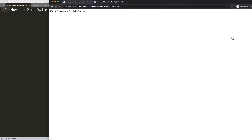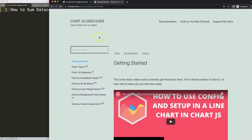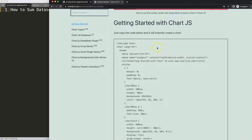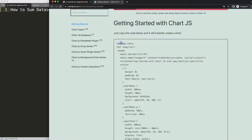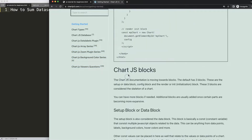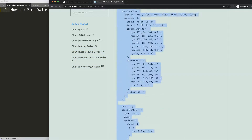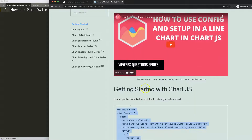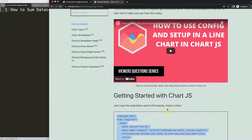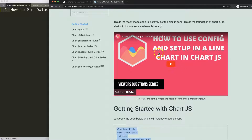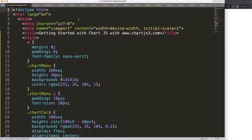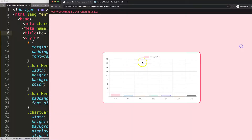The first thing we need is to go to chartjs2.com and get started to get the boiler template. Once you're there, just copy this — and by the way, this link you can find in the description box. Once you copy it all, paste it in there, cut this out, and put that in here, then save and refresh.